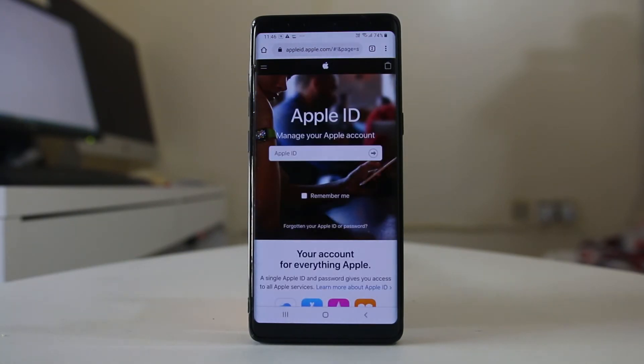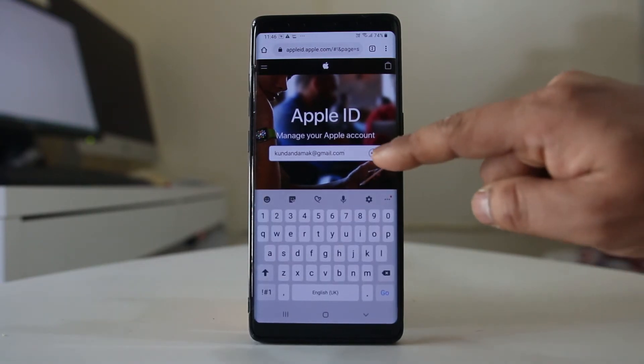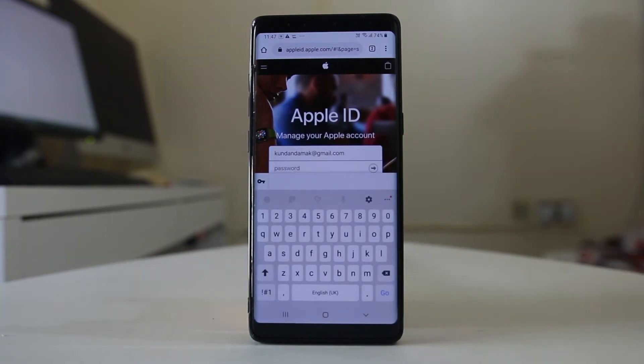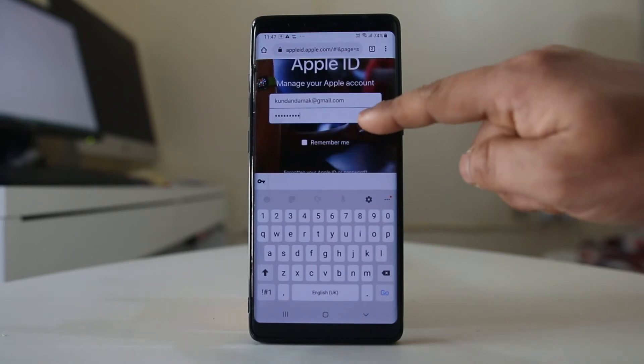Now you need to enter your Apple ID, then tap the next arrow. Then enter the password for your Apple ID, then the next arrow.